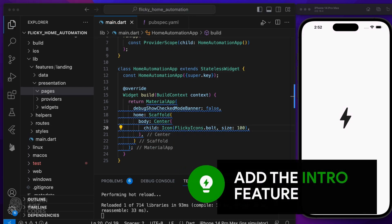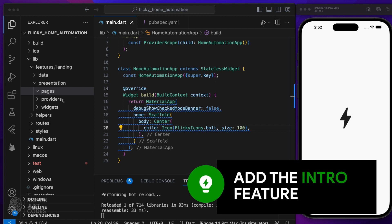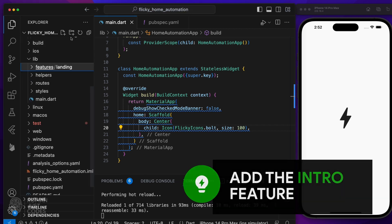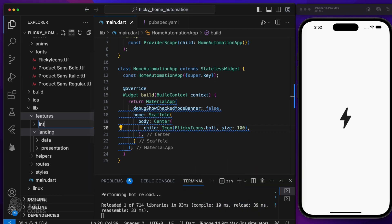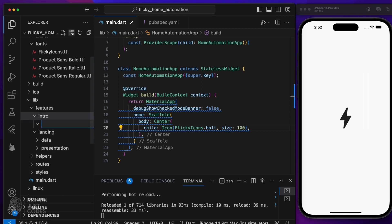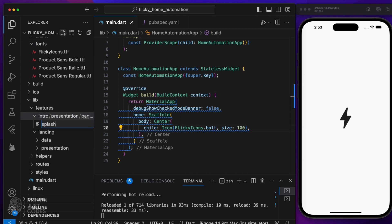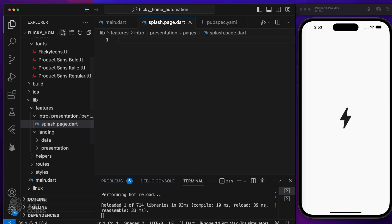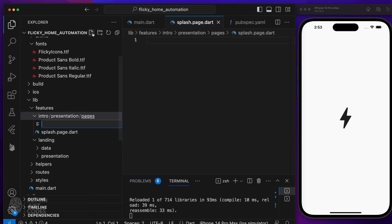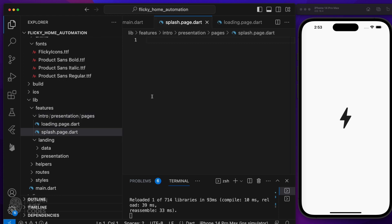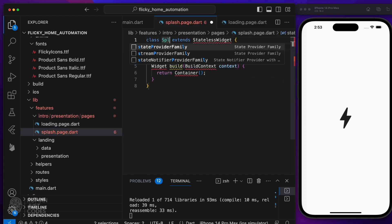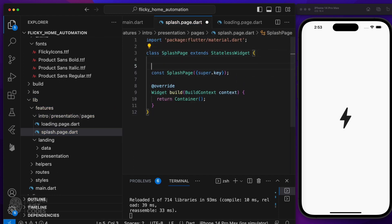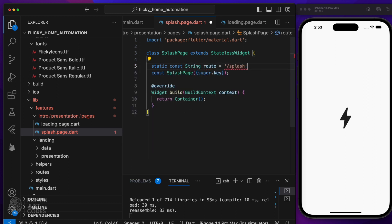I'm gonna need an intro feature, which will house the splash and loading pages. Create a basic stateless widget for the splash page and define a static string property for its route. We'll do that for all pages moving forward. Let's do the same treatment for the loading page.